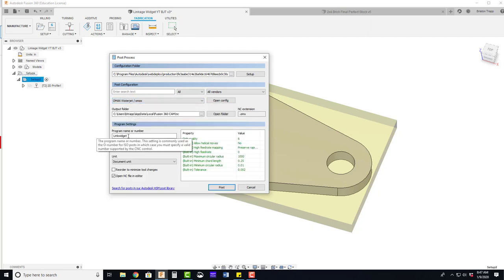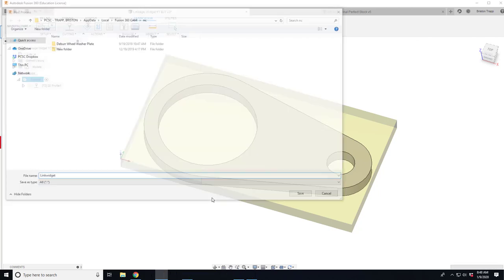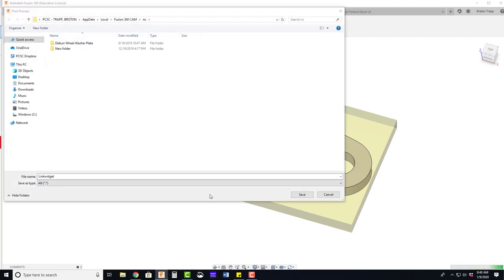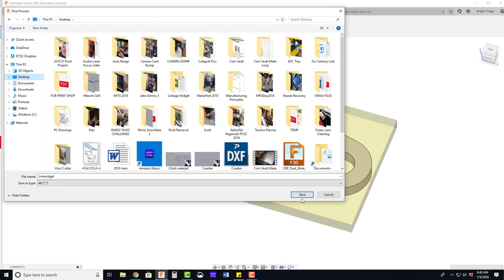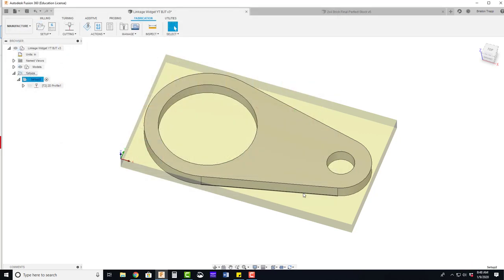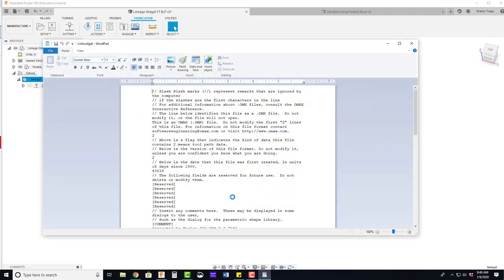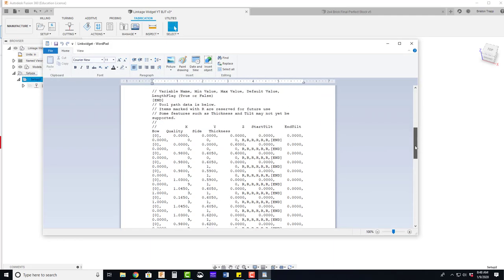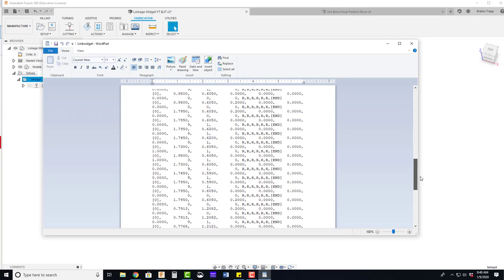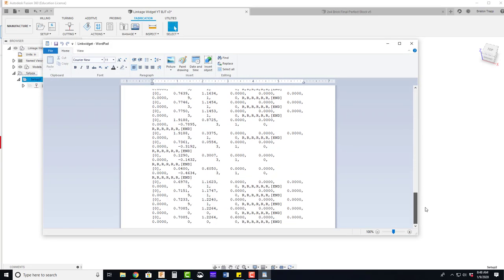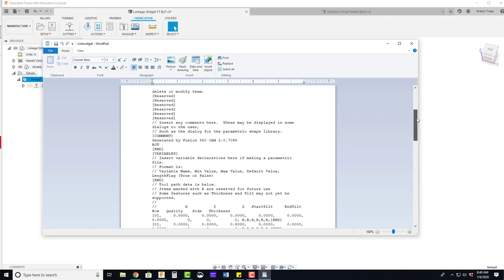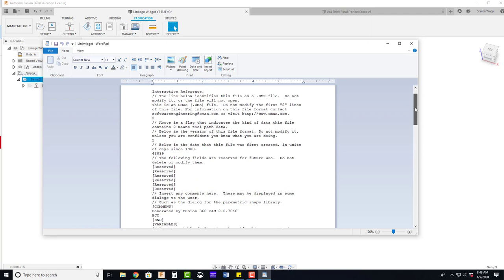We have our file name and comment that was entered in the setup. And then we're going to hit post. This will get saved on a flash drive. I'm going to save it on my desktop. And now we have our numerical code used to create this part on the water jet. This is the file that would get opened in the Protomax make software.